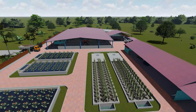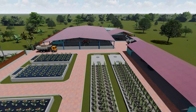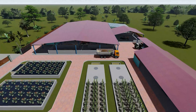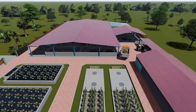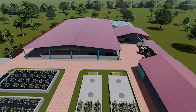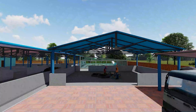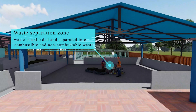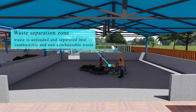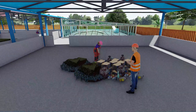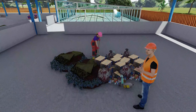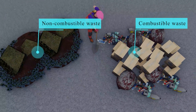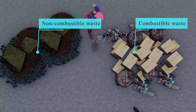Simultaneously, solid waste collected from various sectors, such as residential areas, slums, hostels, markets, and institutions, is transported to the plant's waste separation area. Here, waste is categorized into combustible and non-combustible materials.